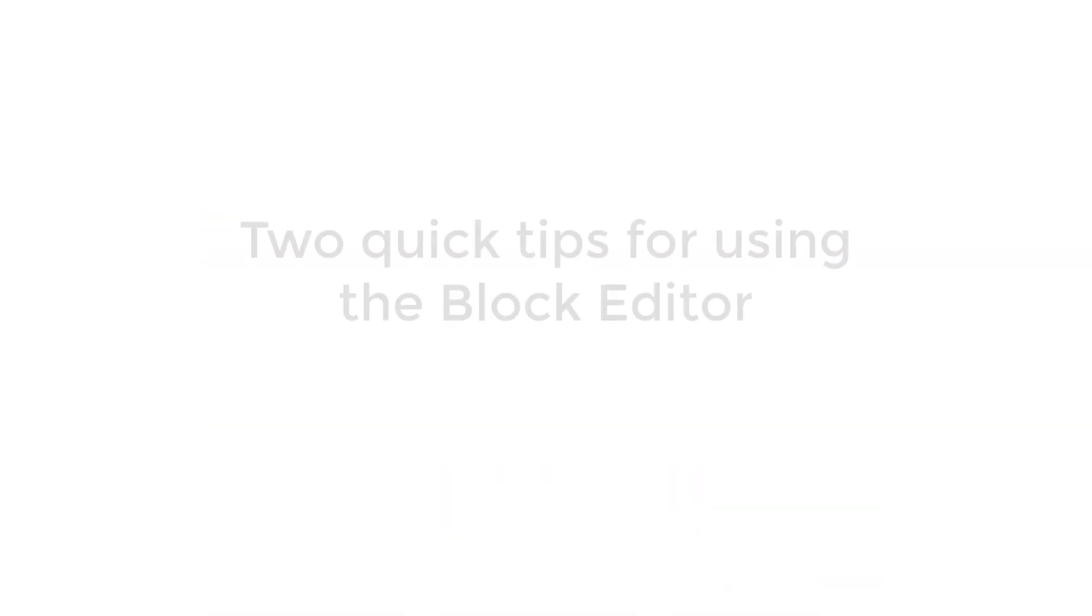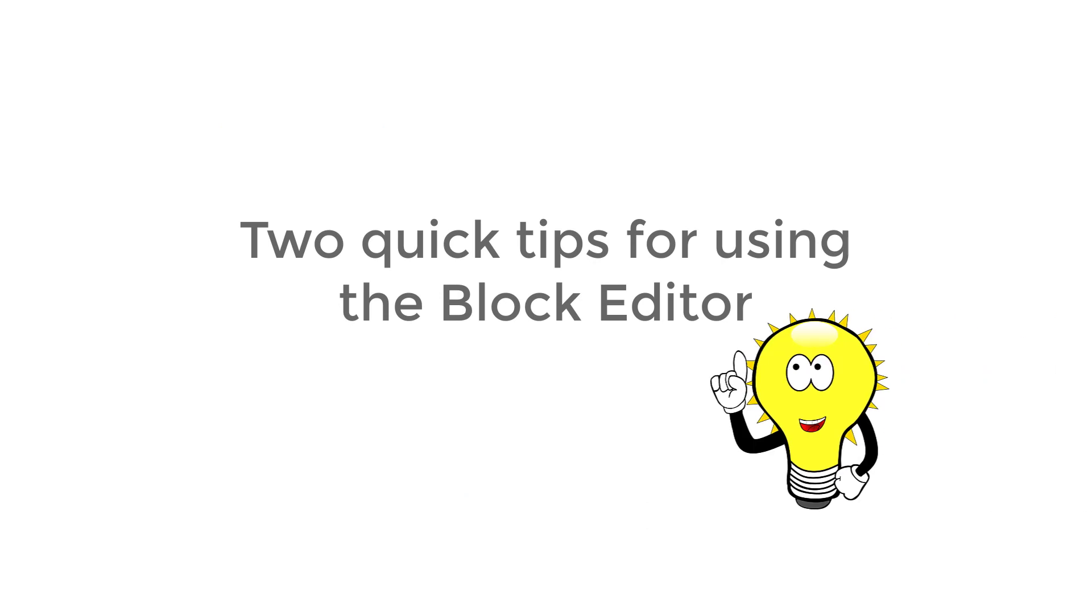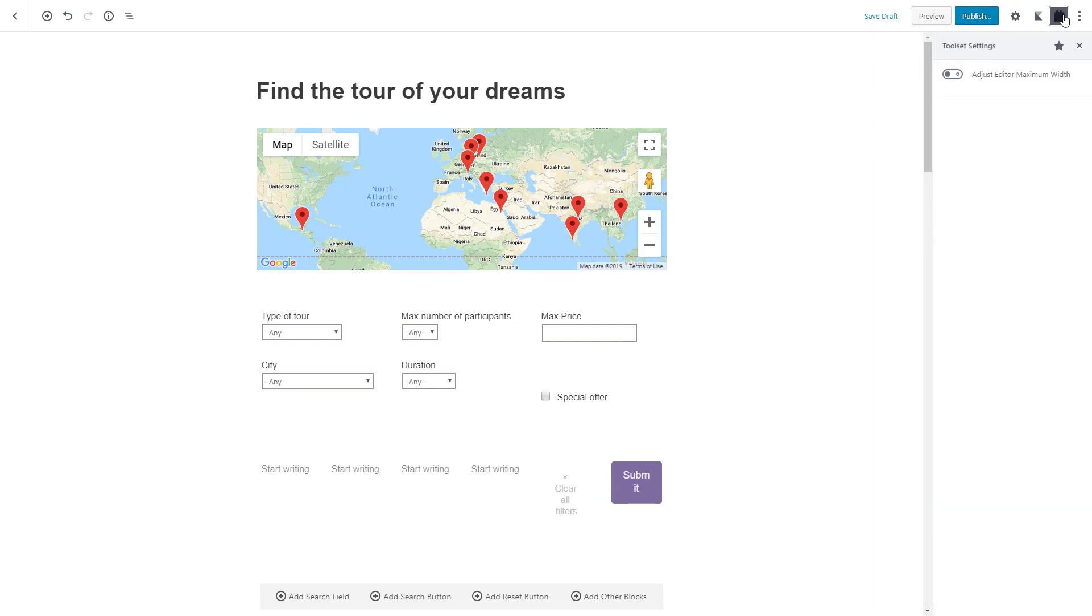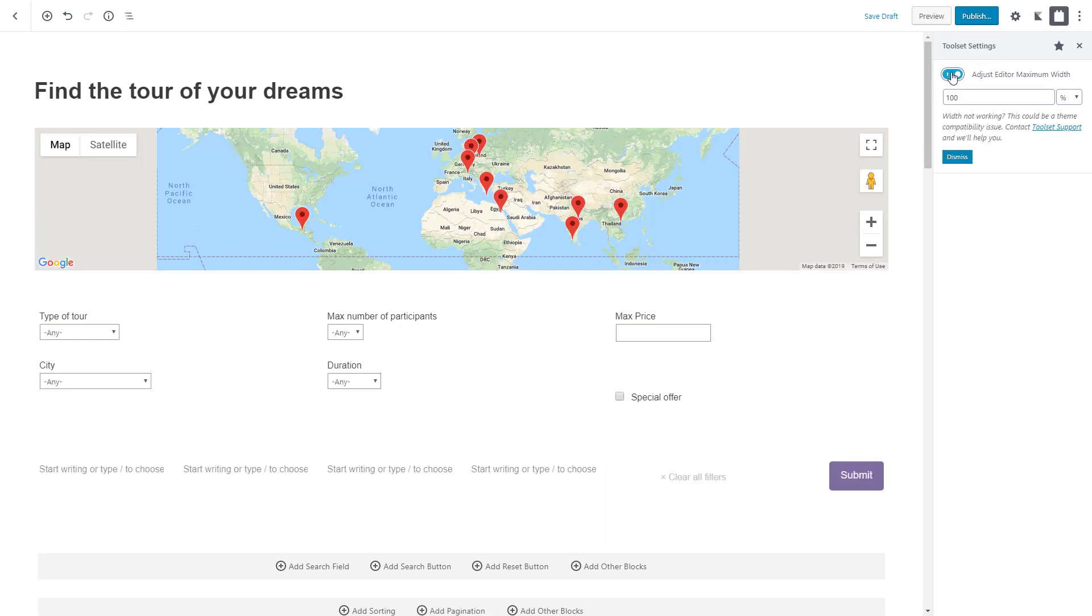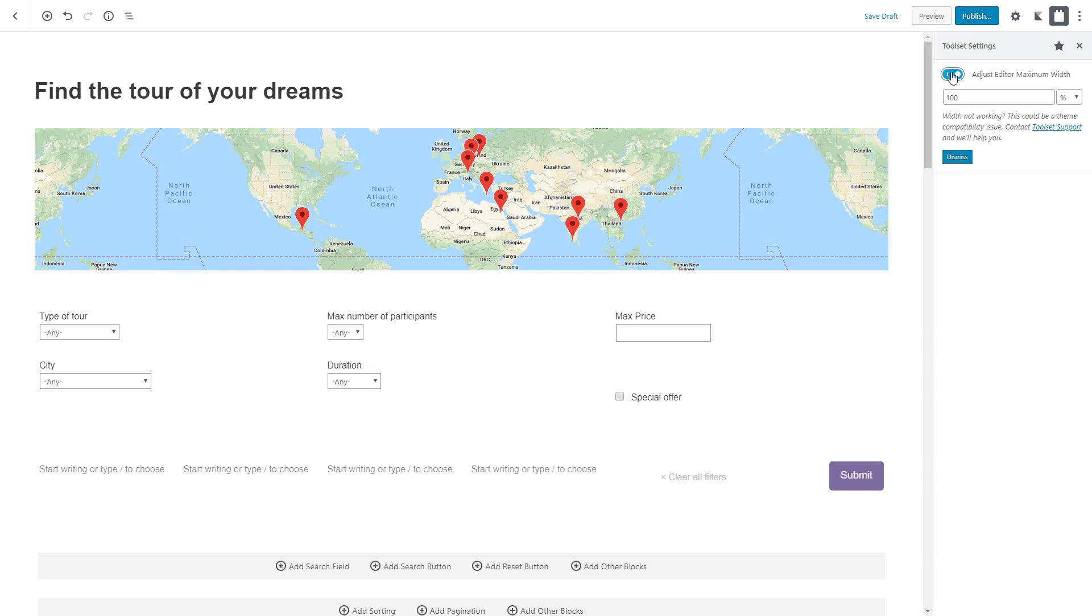Okay, before closing, let me show you two super quick tips that will help you design views and templates more easily. First, make sure to click the Toolset icon at the top right corner of the block editor and enable the option to adjust editor maximum width. Look how the block editor switches to a wider mode allowing you to work with the blocks more easily.